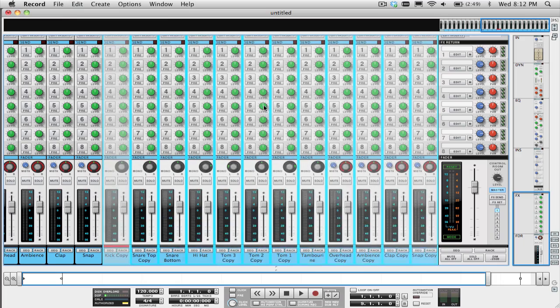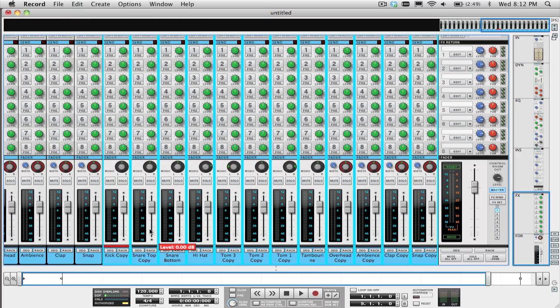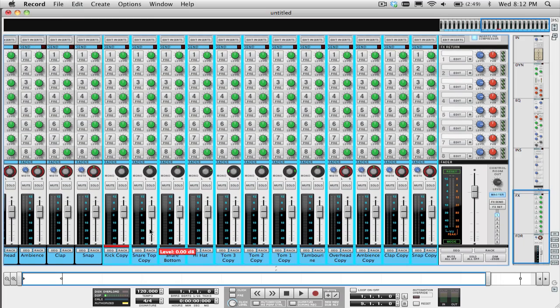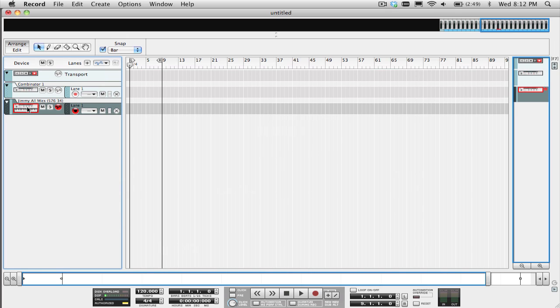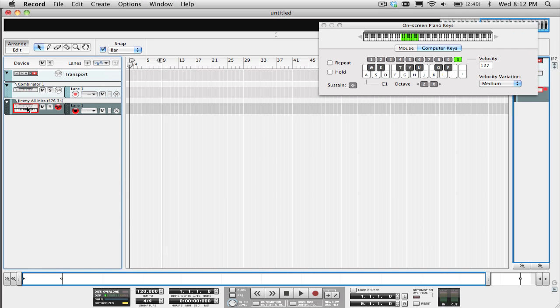Now all you have to do is program your drum parts on the sequencer track that is assigned to that kit's combinator, and you will have each drum microphone sample spread out on individual mix channels for you to start sculpting the mix.